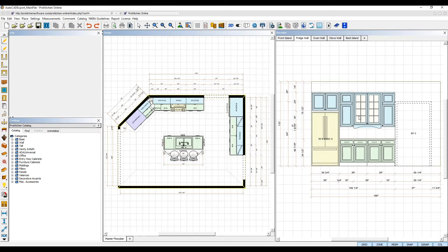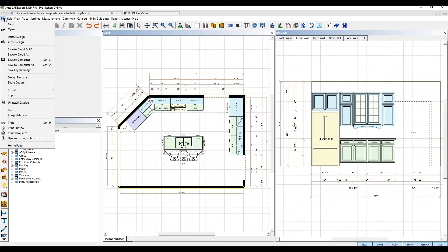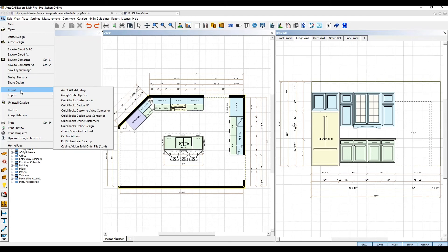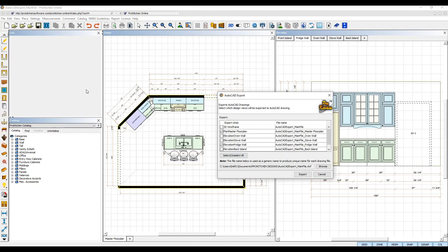Once you have your design set the way you want using the display settings, navigate to the File menu up top and select Export. From the secondary submenu, select AutoCAD .dxf/.dwg.